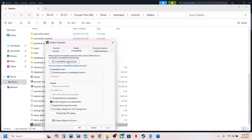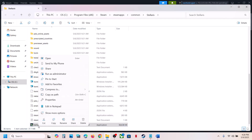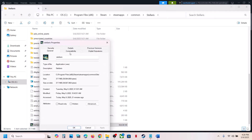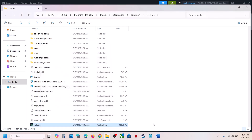Still not working — go to Properties again, this time put a check on Windows 8, hit Apply, click OK, launch the game and check. Still not working — select Windows 7, hit Apply, click OK, launch the game and check. Still not working — put a check on Disable Full Screen Optimization, hit Apply, click OK, launch the game and check. If still not working after all these boxes, uncheck them, hit Apply, click OK, and follow the next step.